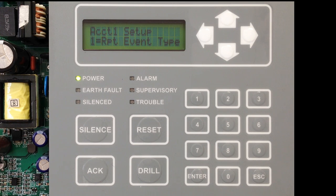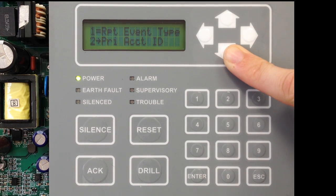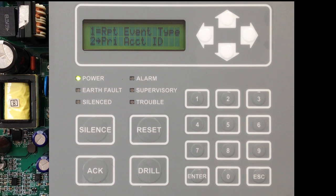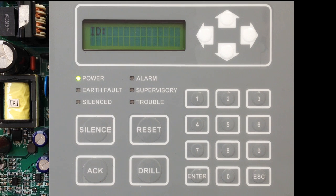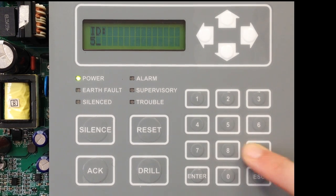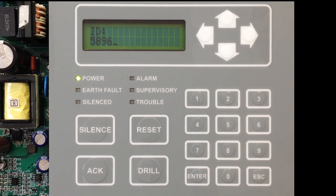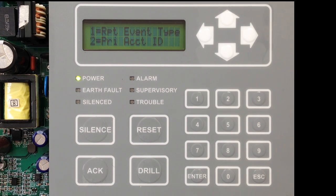The next thing in Account Setup is your Primary Account ID. This is the account number given to you by Central Station. Select option 2 and enter in the account number given to you by Central Station as your Primary Account Number. Once you've entered that number, hit Enter and it has been added to your Account Setup.